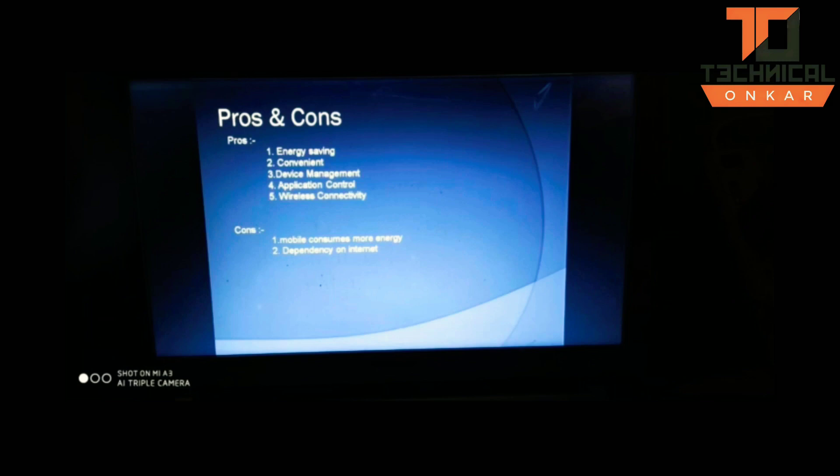Moving towards the future scope of the project, we can use a GSM module or Wi-Fi module ESP8266 instead of the Bluetooth module and hence control the appliances from anywhere.